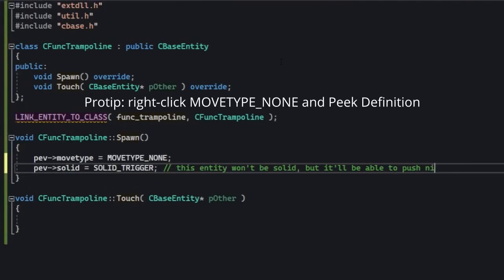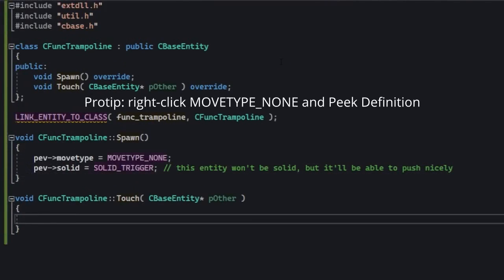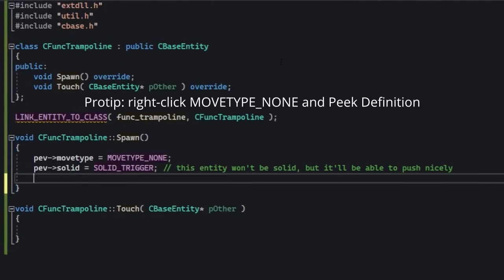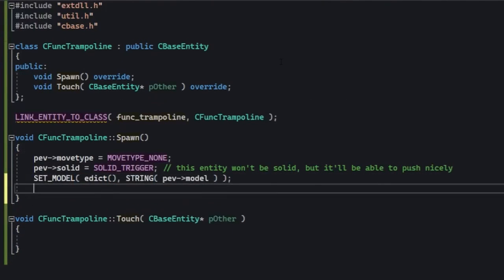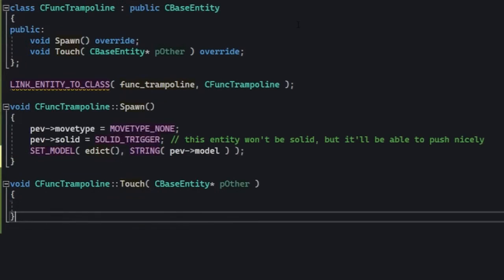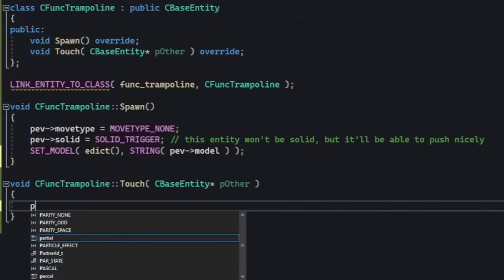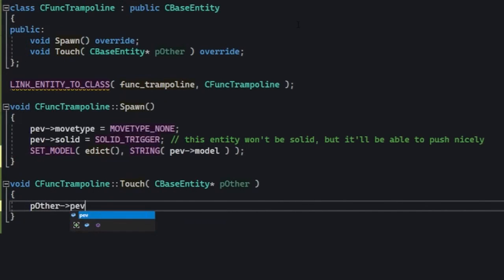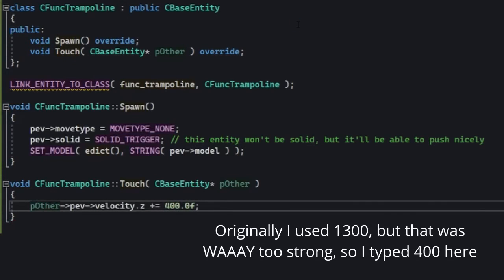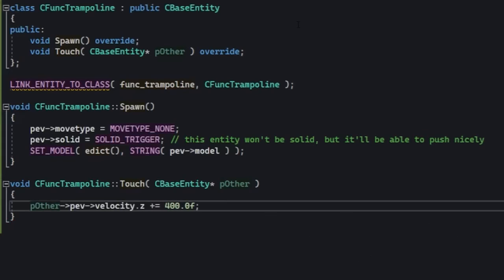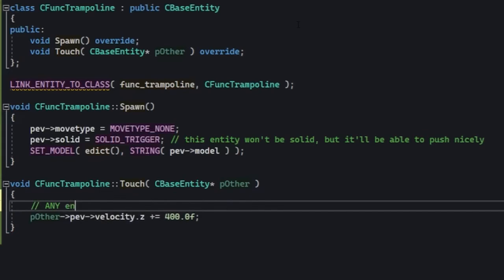Let's override touch as well and write the following code. This is gonna push the player upwards by about 1300 units per second. In other words, the player is gonna forcibly jump. Isn't this kind of cool?